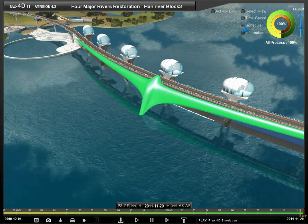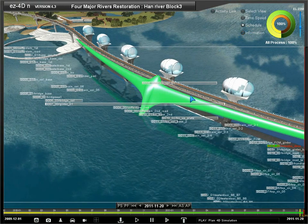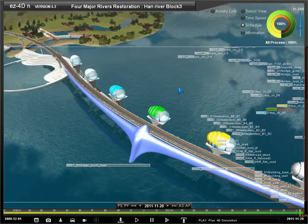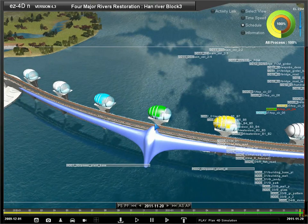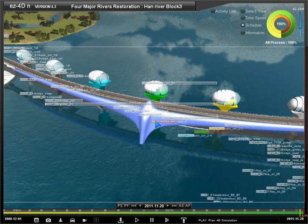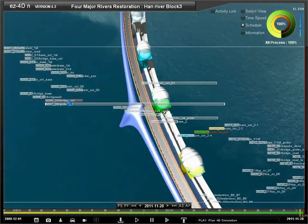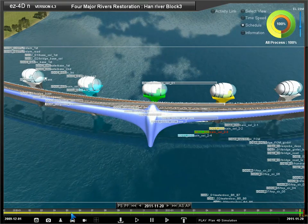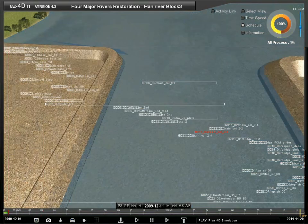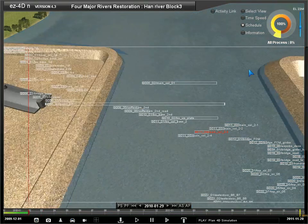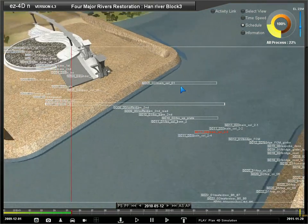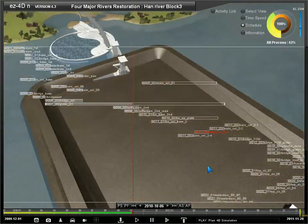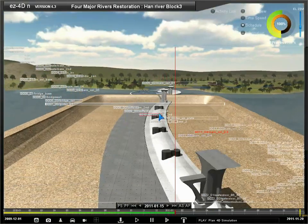Use schedule to view an overlaid activity bar chart on the screen. You can see the selected 3D object has the same color as the linked activity in the bar chart. EZ4D lets you view activity progress in 4D simulation, and time now will be colored red in the bar chart.